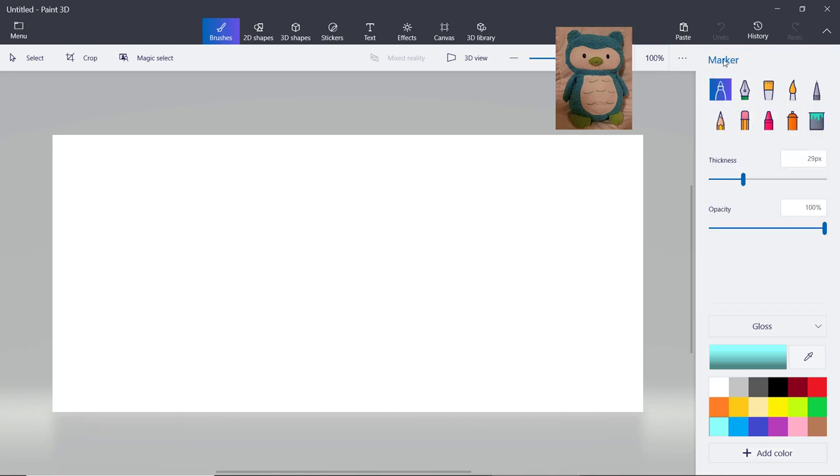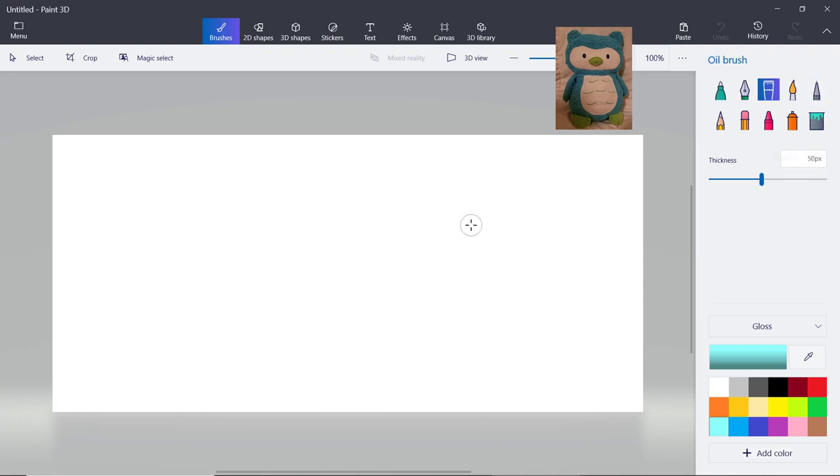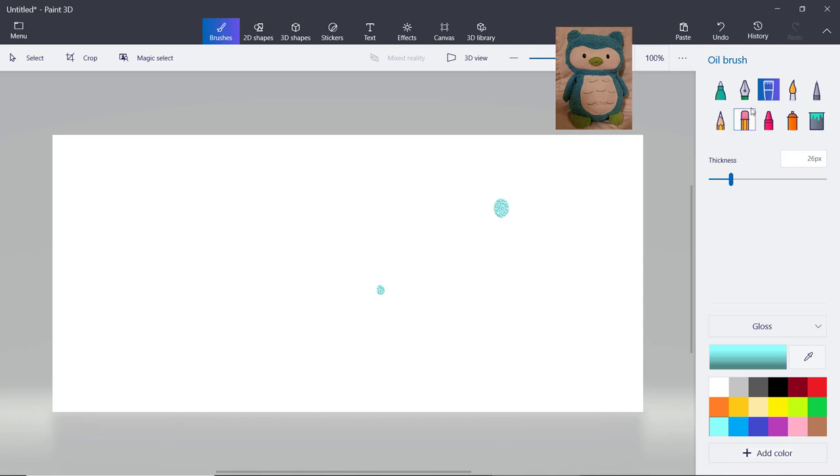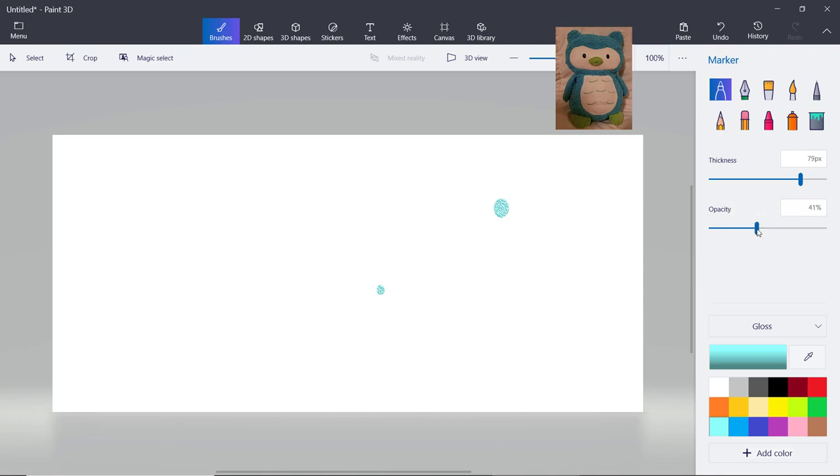You can see what it says up here, thickness. Let me show you, so for example I'll use the oil brush. If it's this thick I can reduce it to this thick, it's small now. And for a marker it's called opacity and it makes it clear. If it's 100% then it's not clear but you can make it clear.